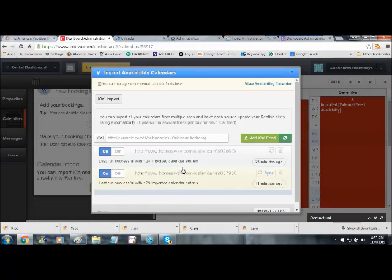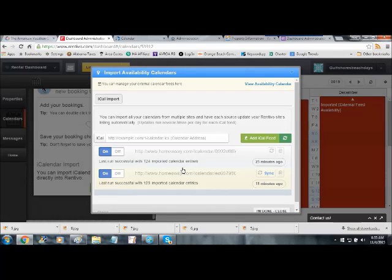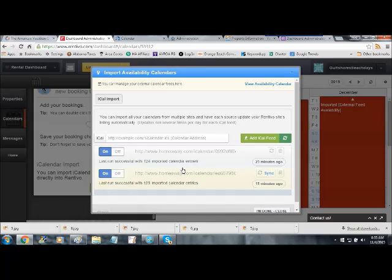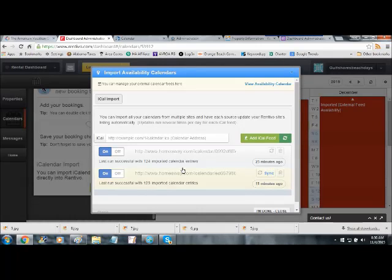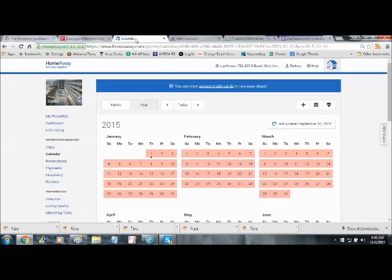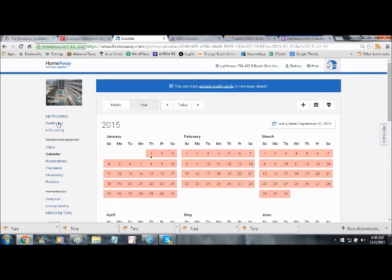Now, we're going to use HomeAway as an example, but iCalendar Feeds are available from every major listing service out there. So all you really have to do is go to wherever their calendar area is, and you'll see somewhere on that page where they'll ask you if you want to export your calendar data. In the case of HomeAway, and this is what a HomeAway calendar page looks like.